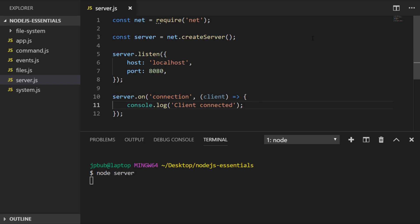You can start to see how the content we covered in the events lesson really comes into play when dealing with network connections, because there are various events that can occur triggered by either the client or the server. If we rerun this server application we wouldn't see anything because we've got no clients connecting, so let's create a new file called client.js and create a client inside there.